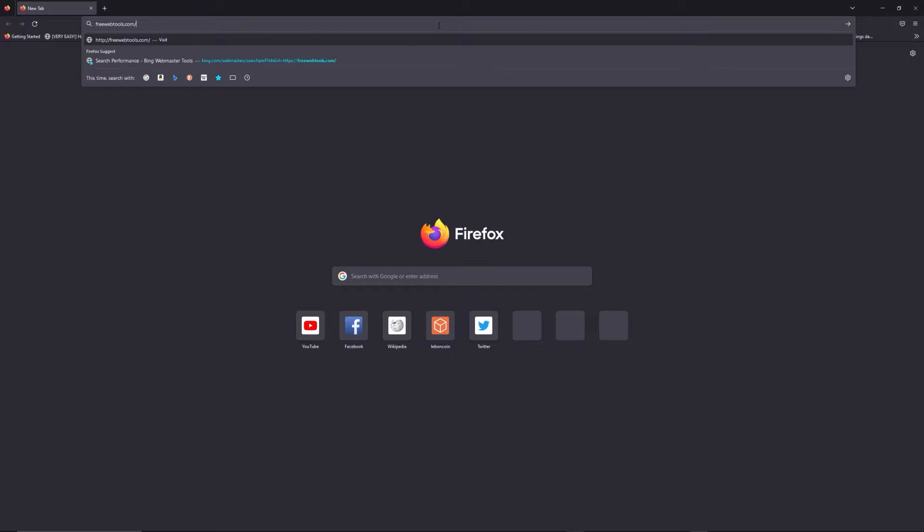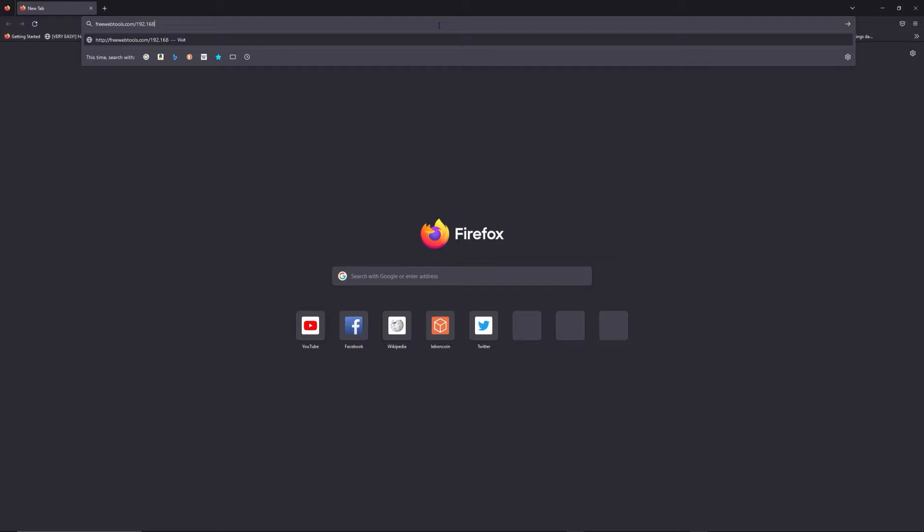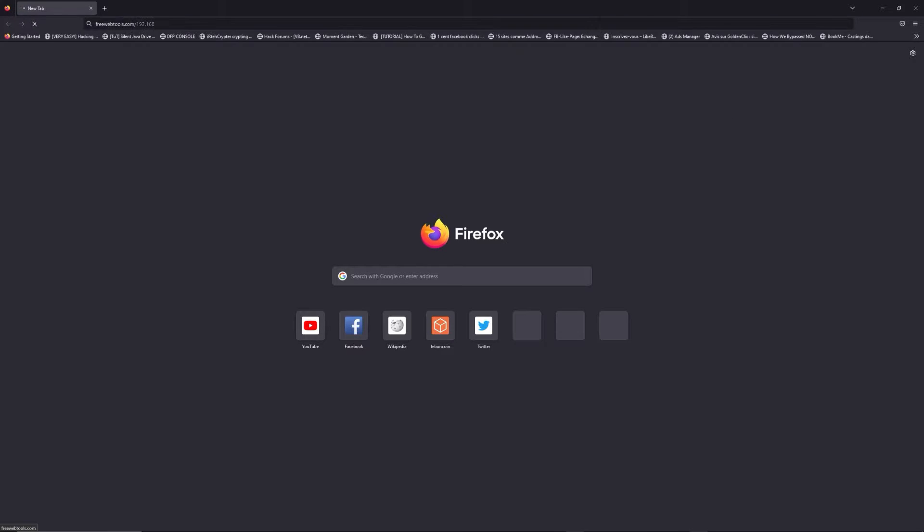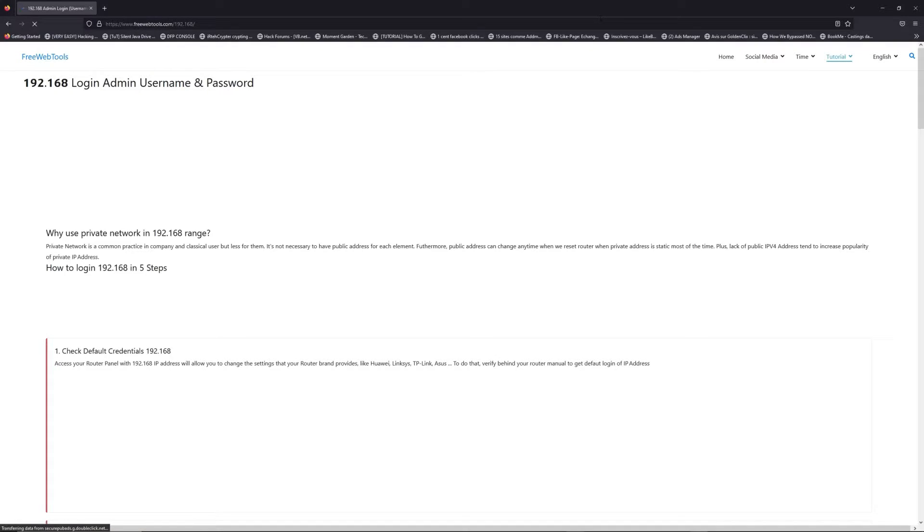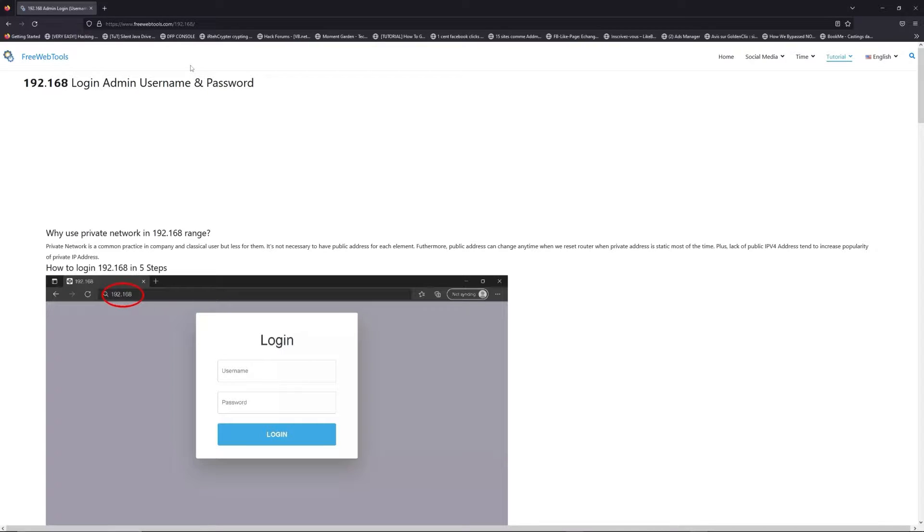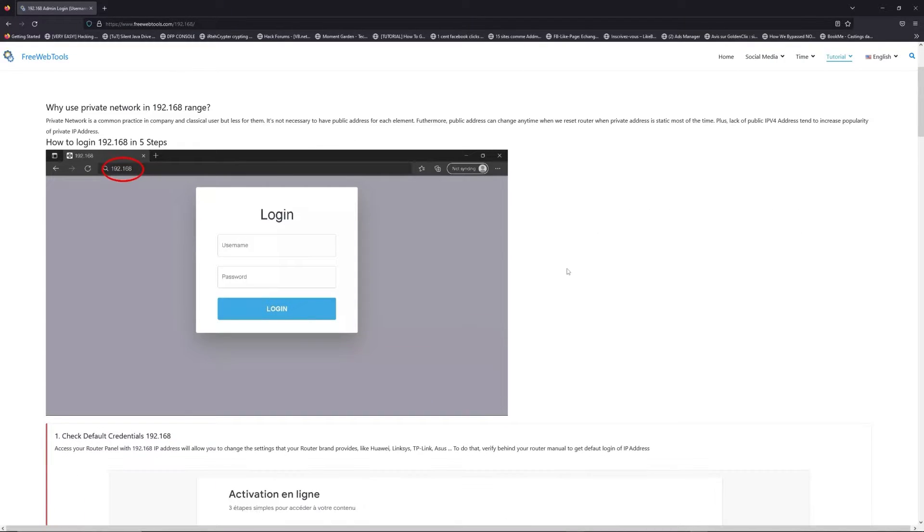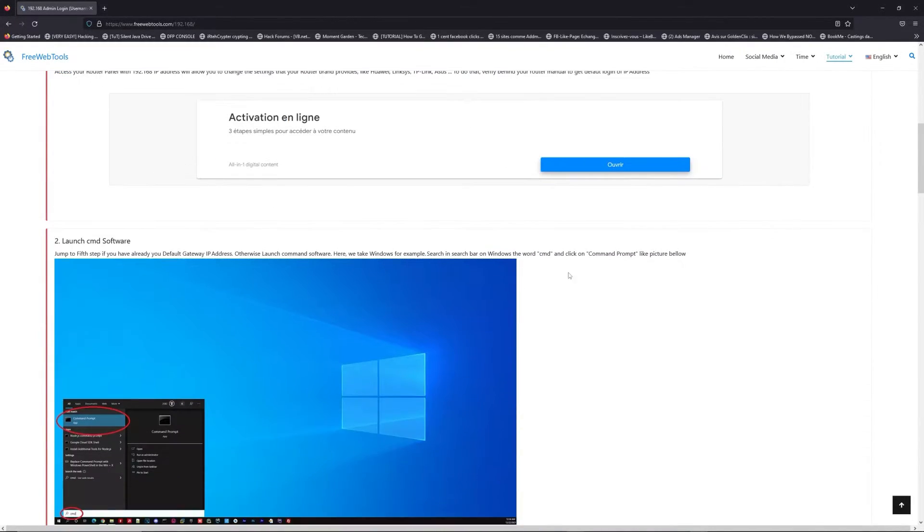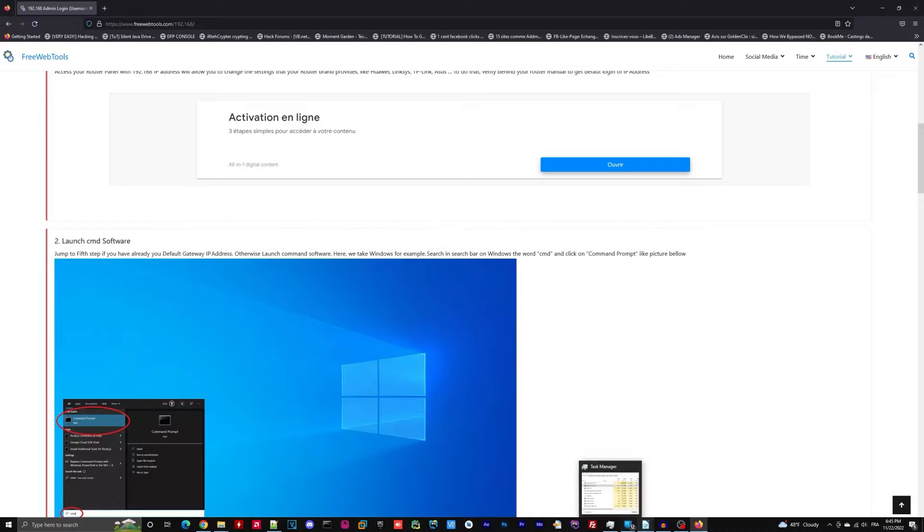I put the link in the description to try to find your default credentials based on the brand and model of your router. Now, click on the link in the description to go to your router login page and get default credentials.